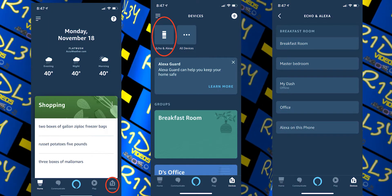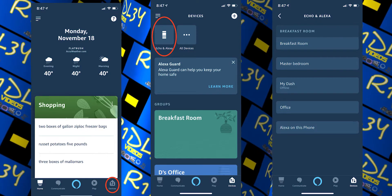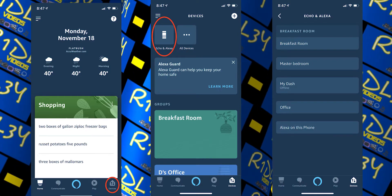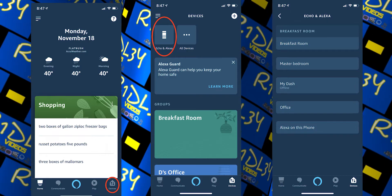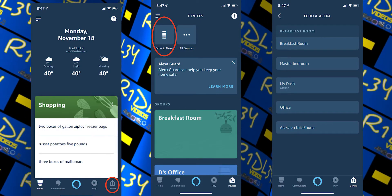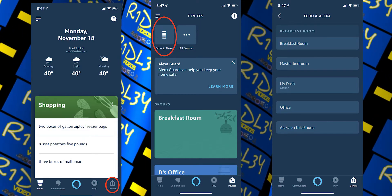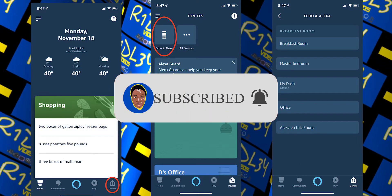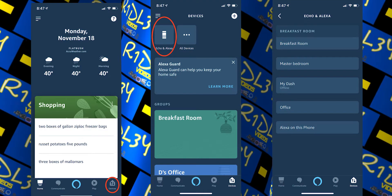If you're not interested in a two-way conversation, you can use the Announce feature instead. This will send a message to all enabled Alexa devices, whether they're from Amazon or not — unlike drop-in, which requires Amazon devices. To do this, just say 'Alexa, announce' and it'll ask what you'd like to say. For example, say 'Alexa, tell the kids that dinner will be ready in 10 minutes,' or 'kids, go to bed,' or 'turn off the lights.'